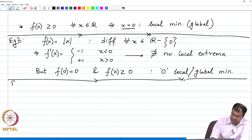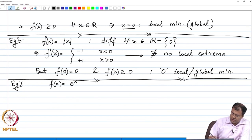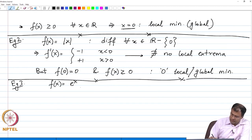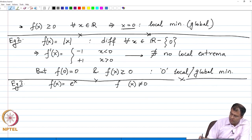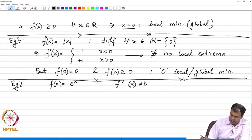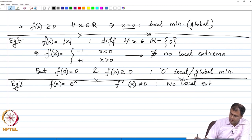Let us look at one more example: f(x) = e^x. This exponential function has derivatives of all orders; however, none of the derivatives vanish, which means there are no local extrema. The first derivative of the function with respect to x is never 0, and from here we conclude that there is no local extrema. Our derivative test would not work on this function.